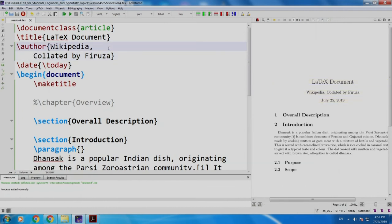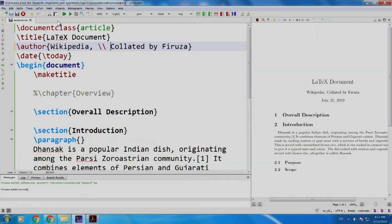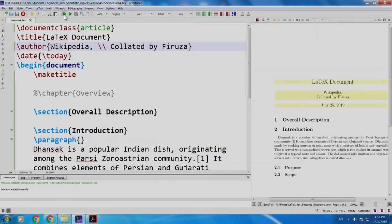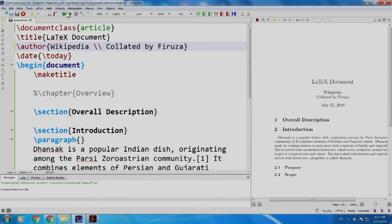Why? Because if you want to add a next line, you just write slash slash. No need to take a next line. Slash slash creates a new line. Yes. So, Wikipedia collated by Firouza. I will just remove the comma. It does not look good.